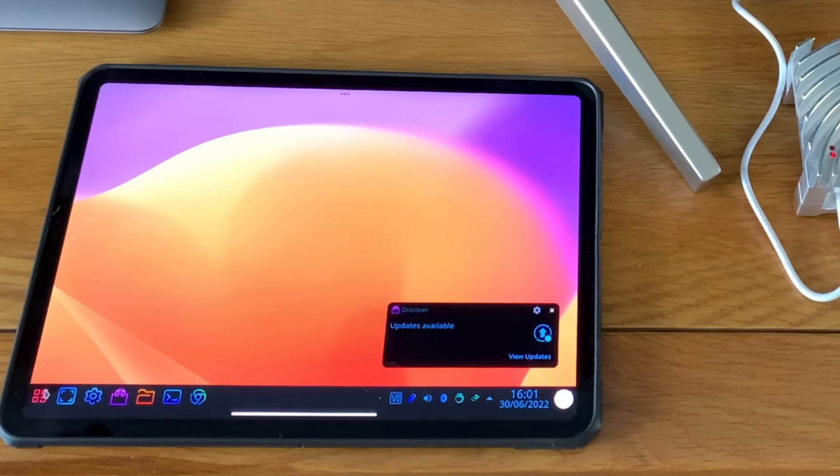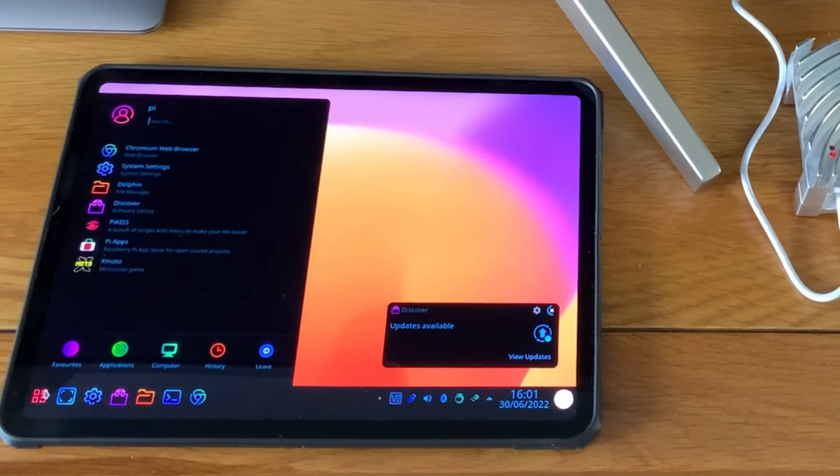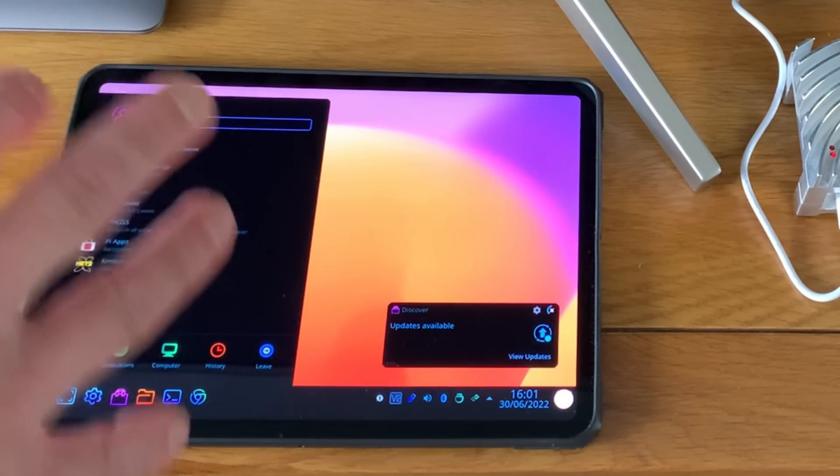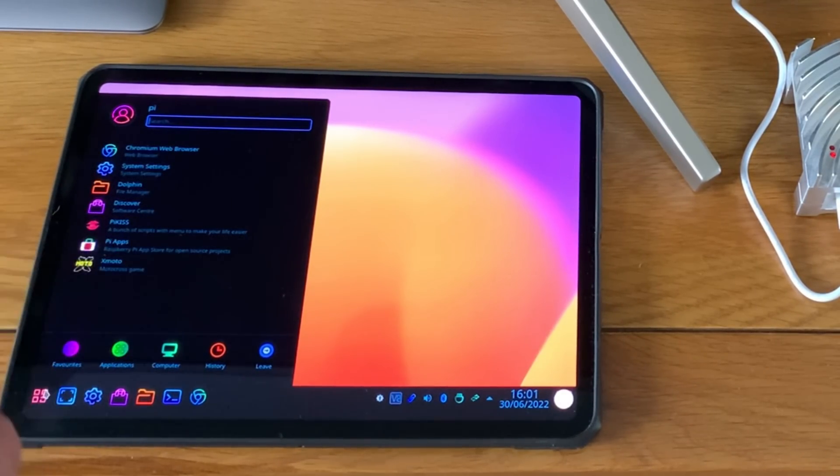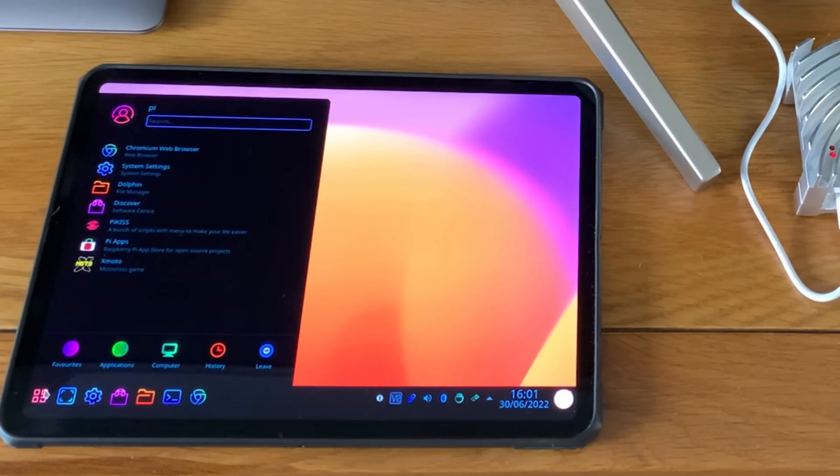One of the things I really like about KDE is you can start typing and it will search for apps. I like the way it snaps all the windows and everything like that and I want that on my remote desktop.